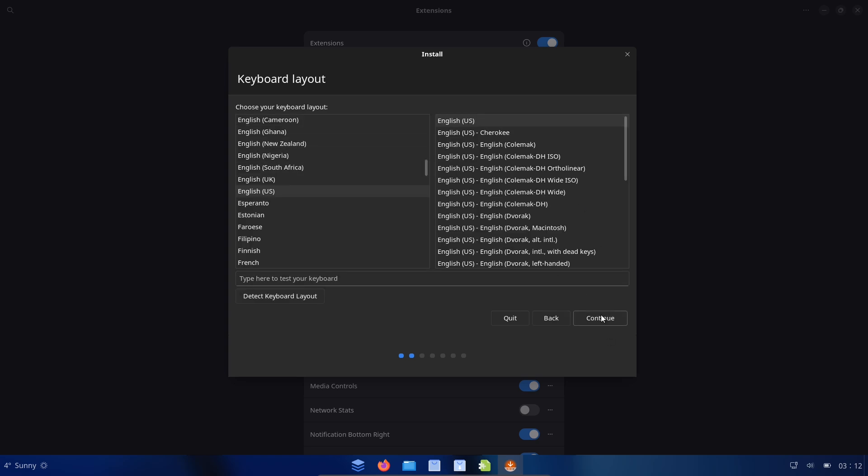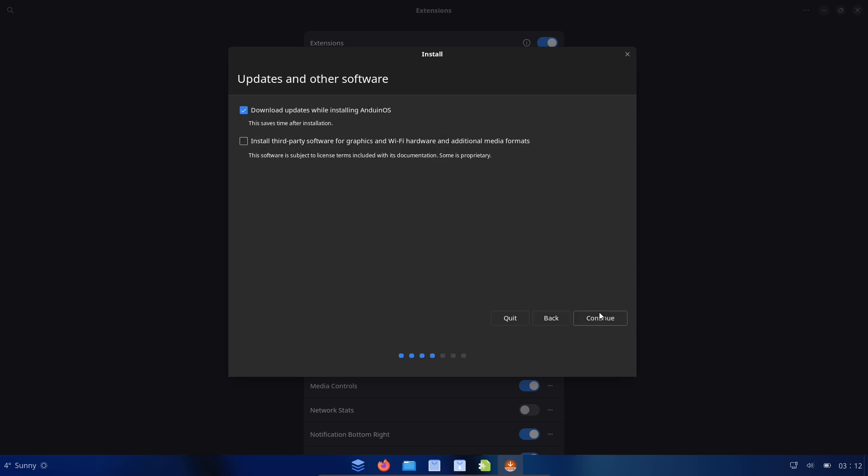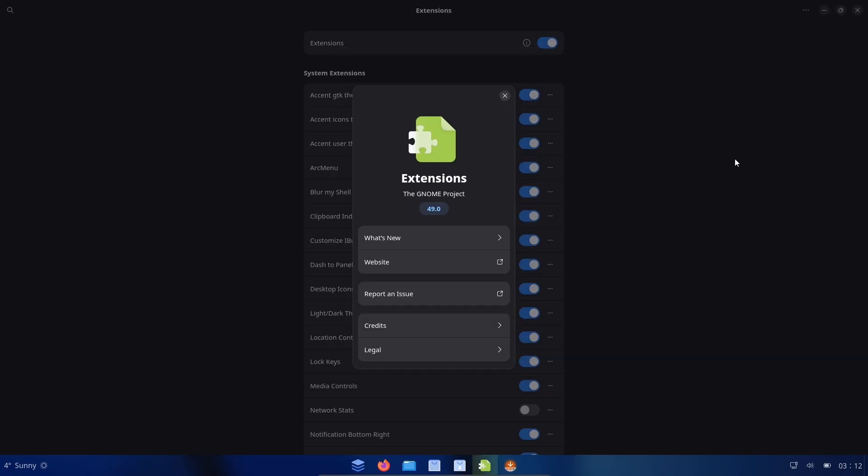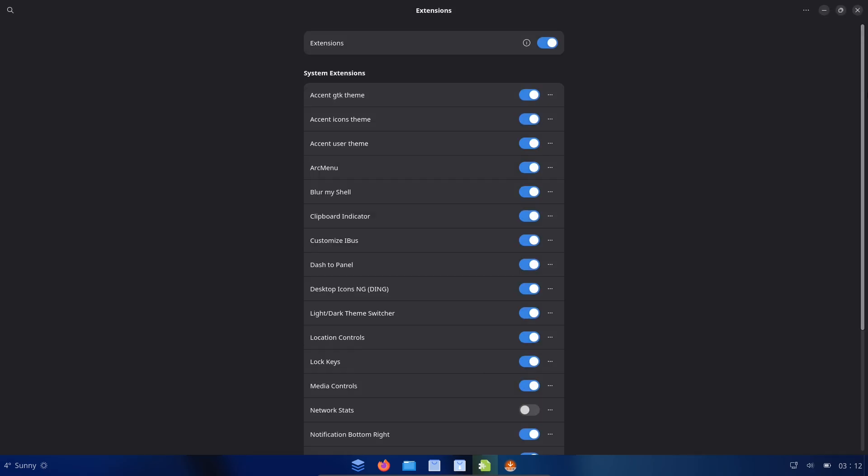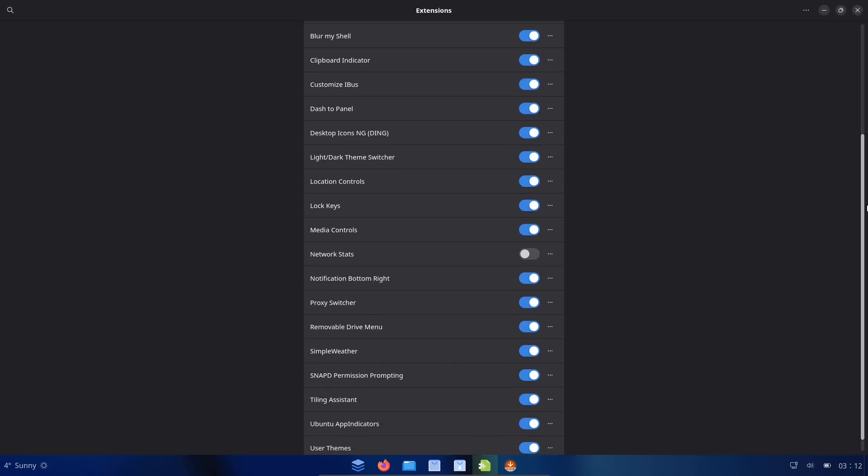Review the license and third-party package list for any proprietary blobs. Run live ISOs in a VM and use network monitoring to watch outbound connections. Follow community channels, Reddit, GitHub discussions, for first-hand reports.